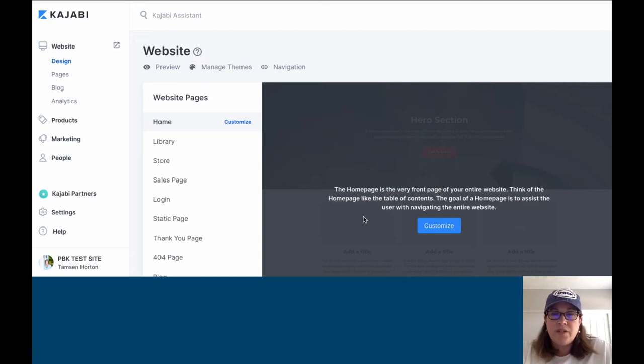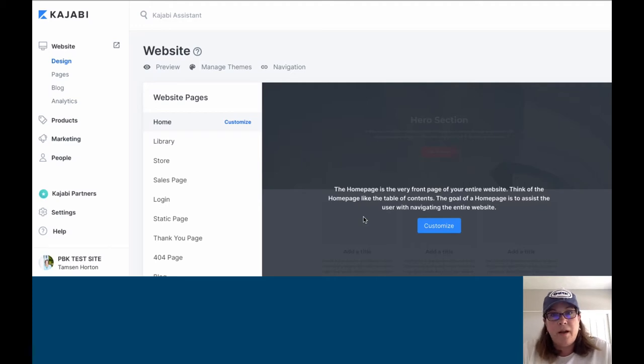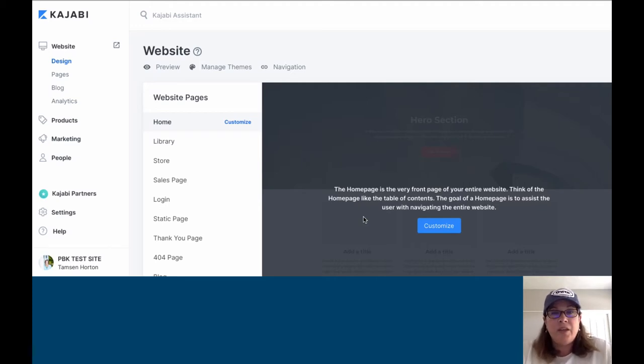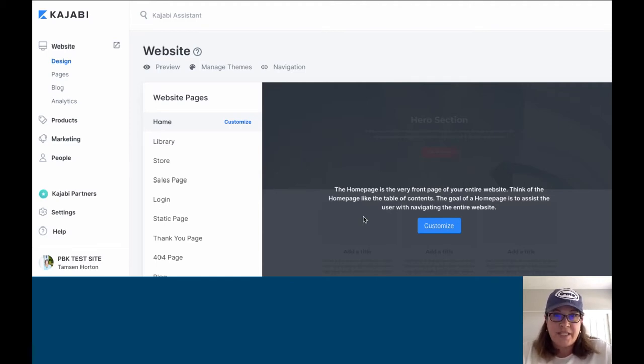When you want to set up your navigation in Kajabi, you have no limit on what you can do for your menu bars. You can have menu bars for your site pages, menu bars for your products, and menu bars for your standalone pages.